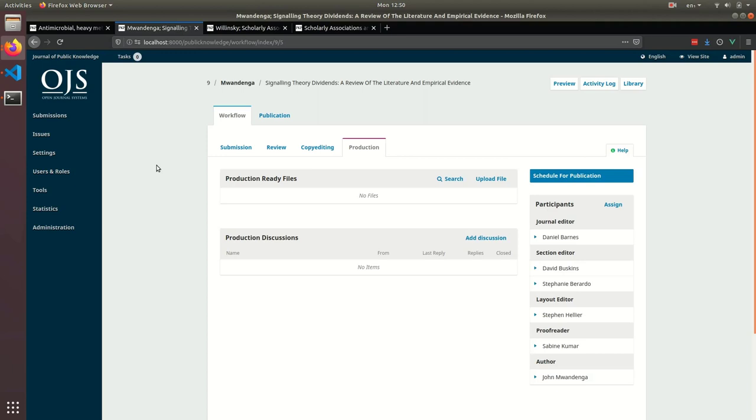This is a view of the submissions workflow. Most of it hasn't changed and will remain familiar to you, but from version 3.2 on, you'll edit everything related to publishing a submission under this publication tab.